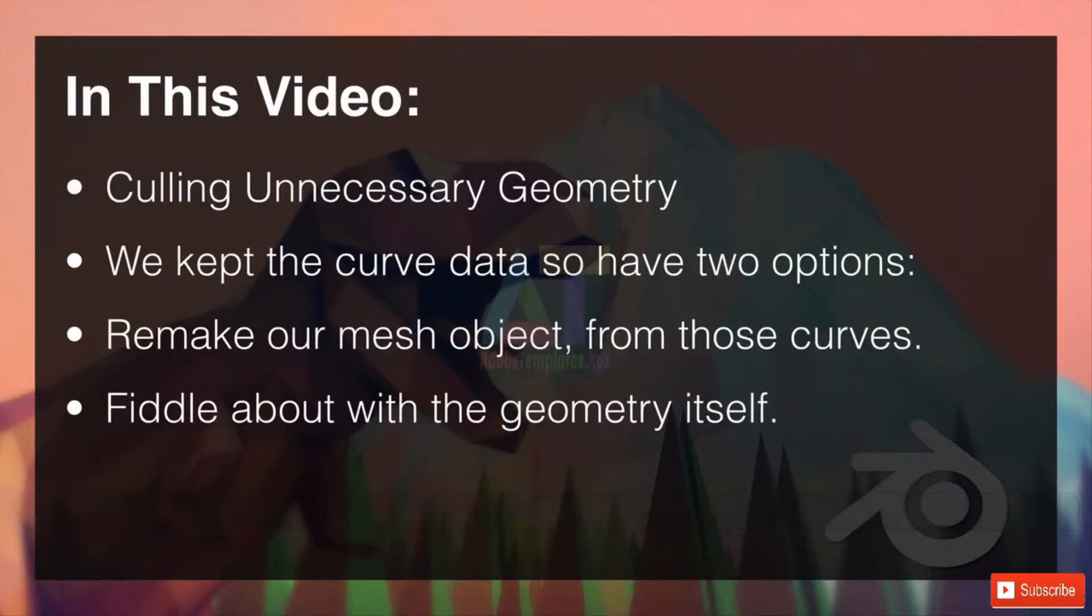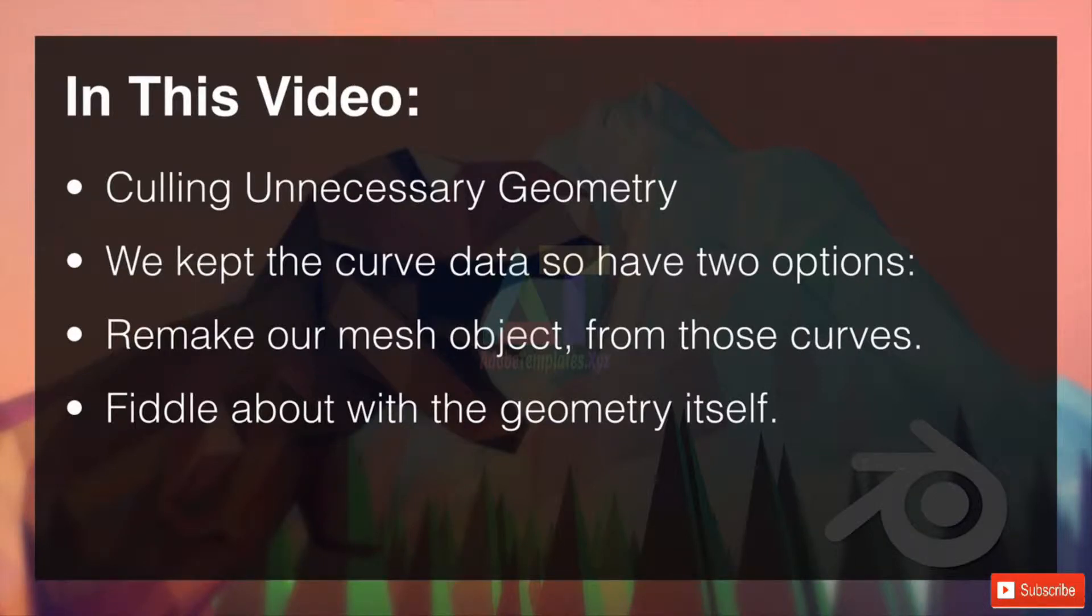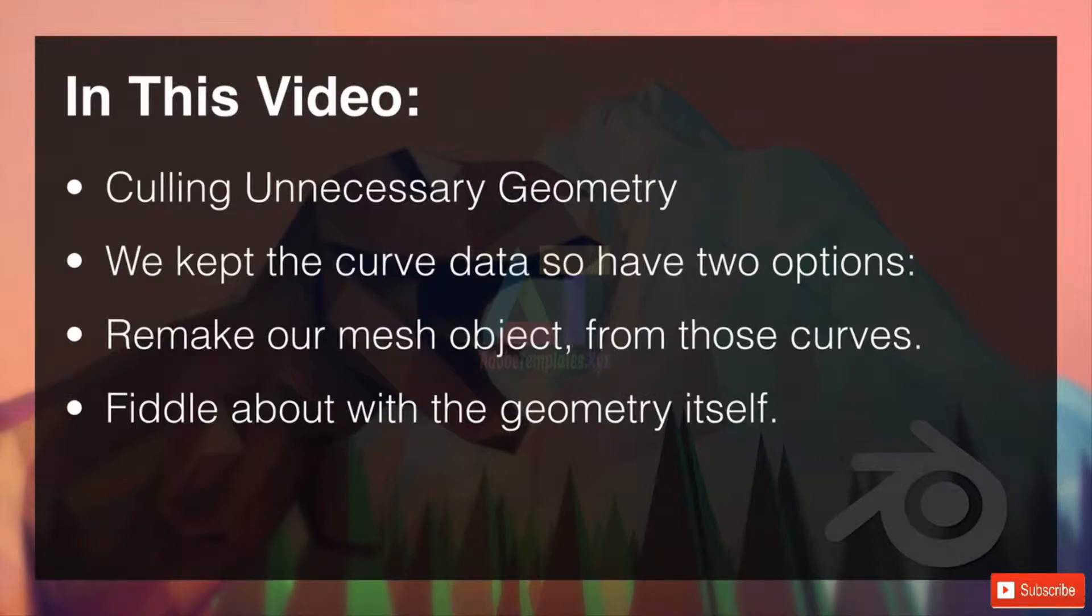In this video we're going to be culling unnecessary geometry. Now we've kept the curve data itself so we actually have two options in this case. We can recreate our mesh object from those curves or we can fiddle about with the geometry itself.